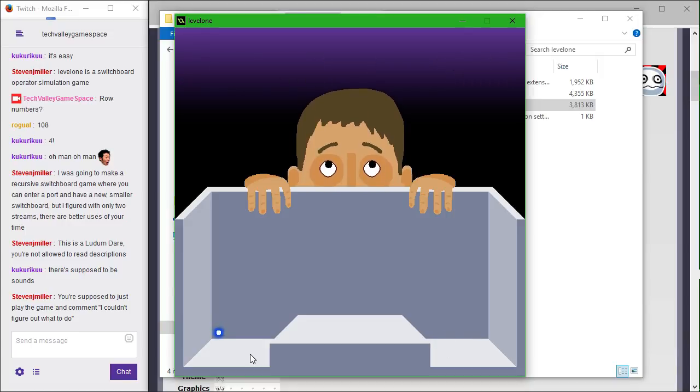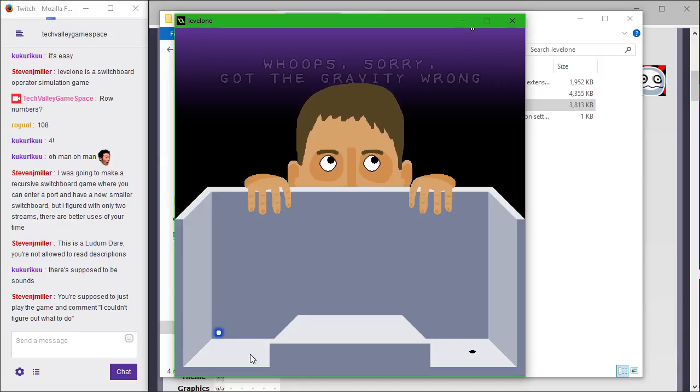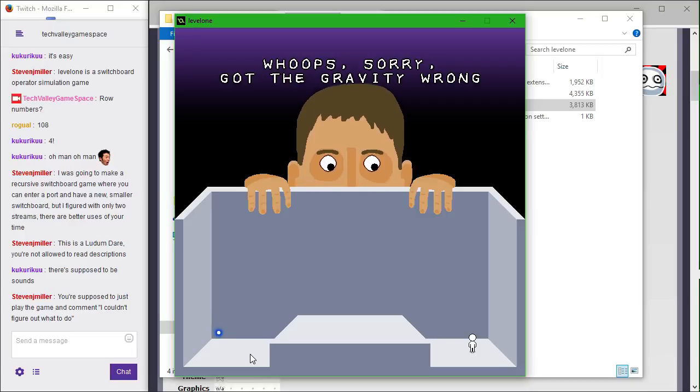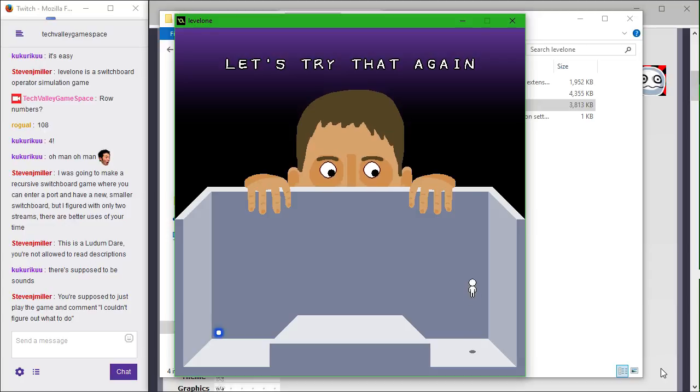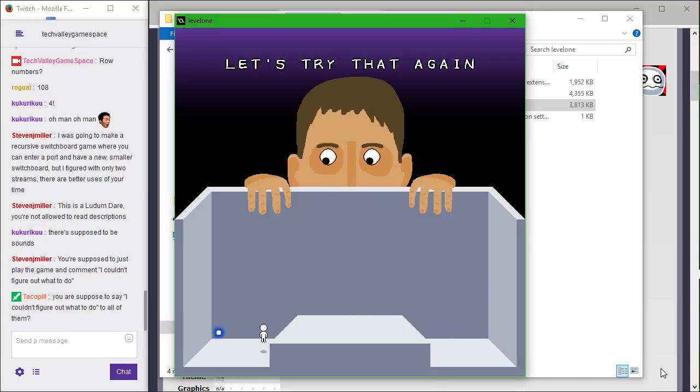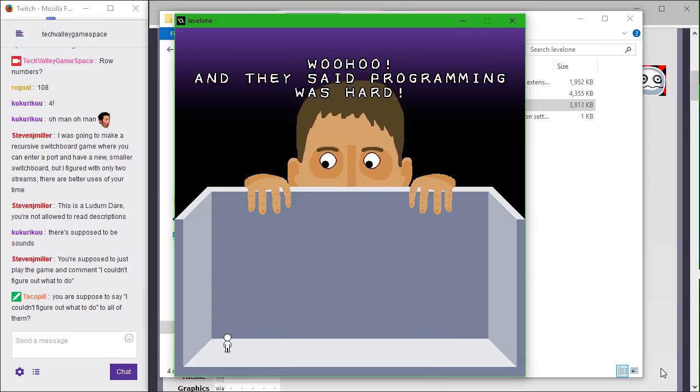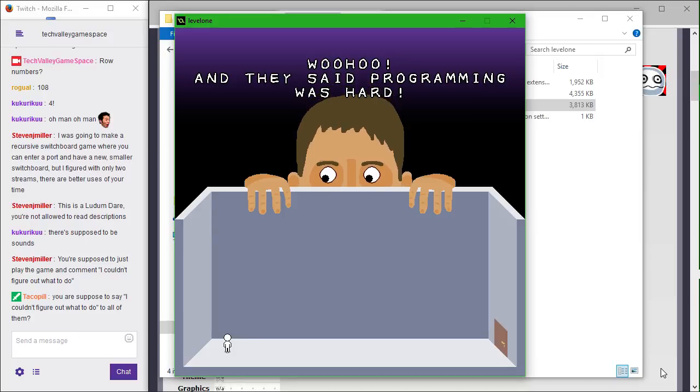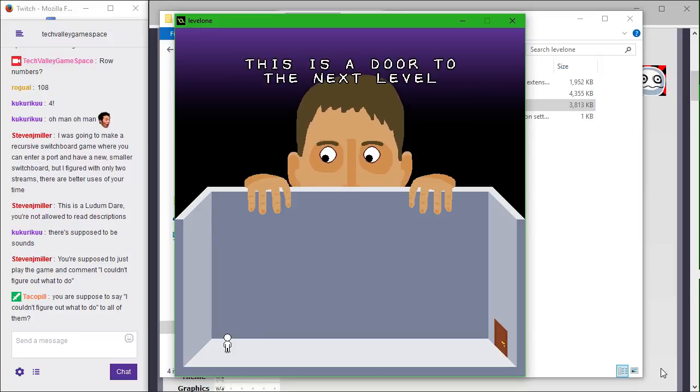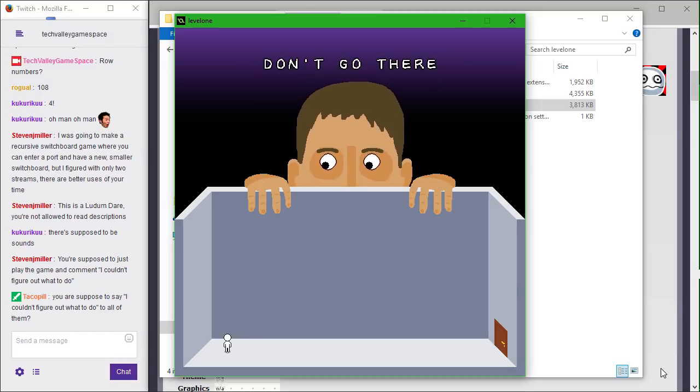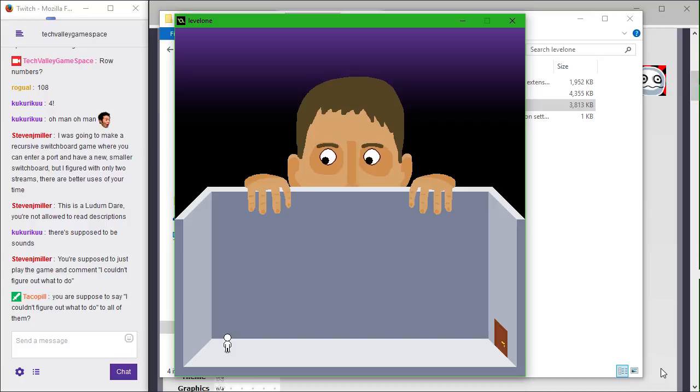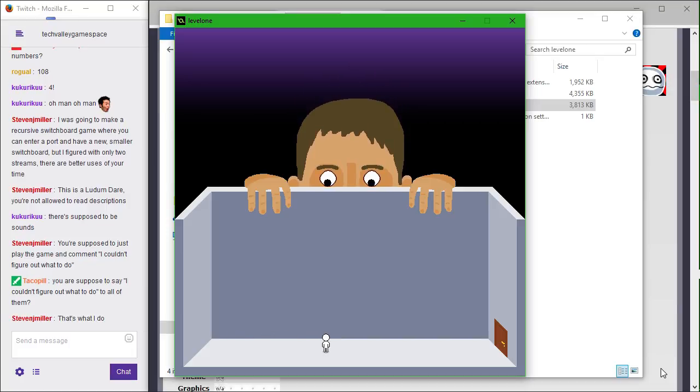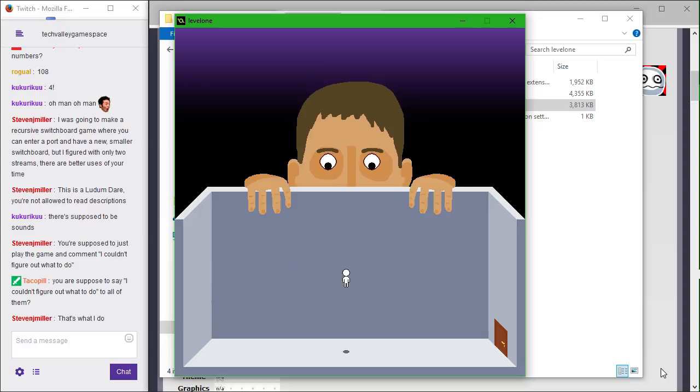Oops, sorry. Got the gravity wrong. If you don't mind me. Let's try that again. Much better. And they said programming was hard. This is a door to the next level. Don't go there dude. Is this like a home improvement reference? Oh yes keep jumping I like it.